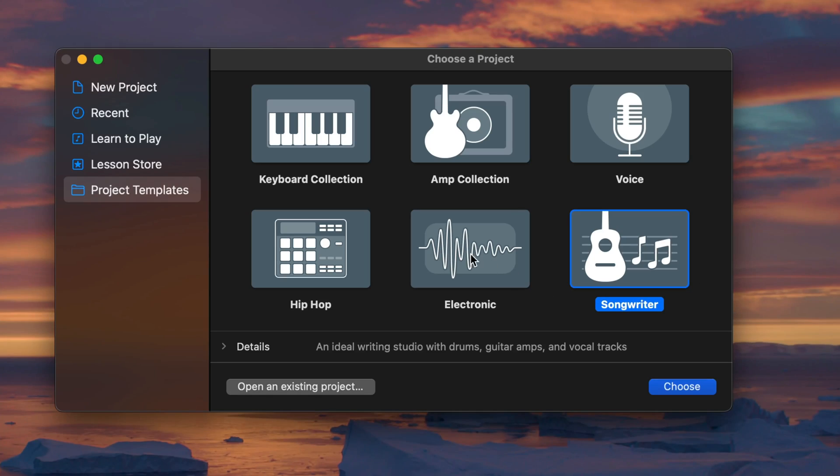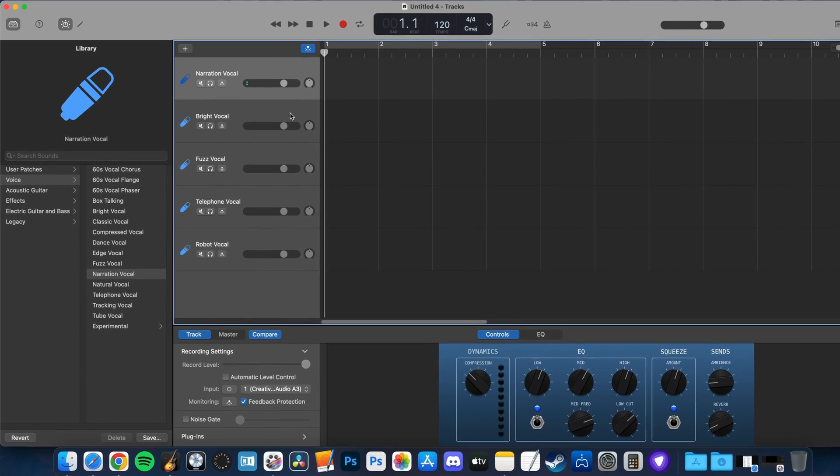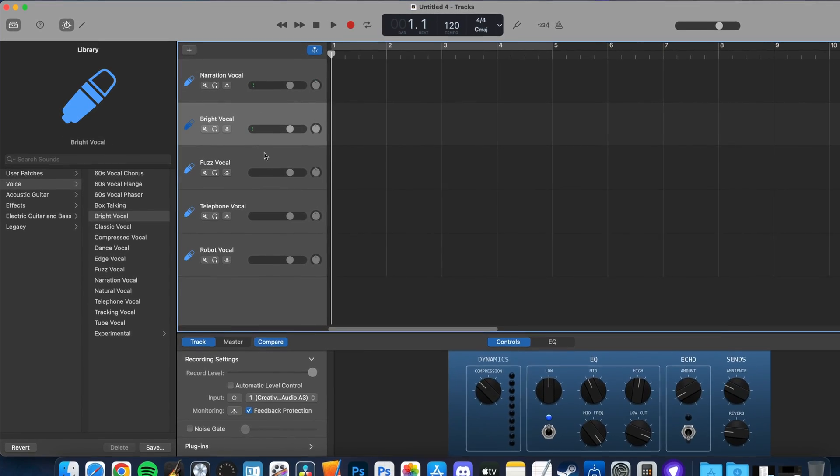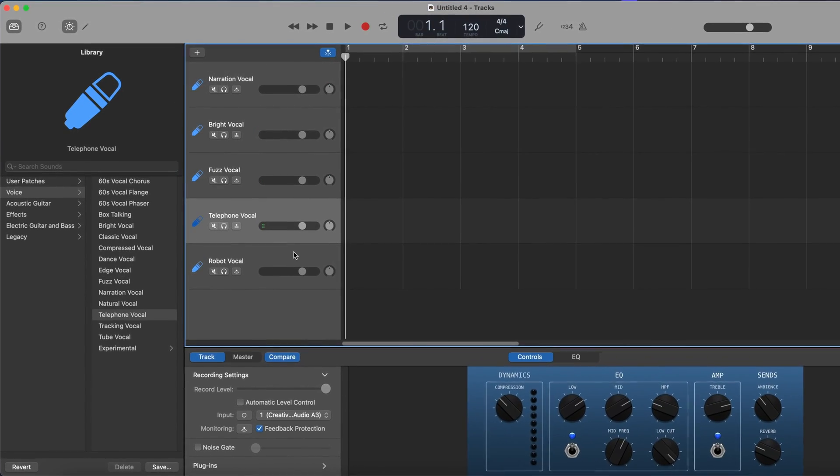GarageBand for Mac has about half a dozen or so project templates that let you jump right into a project with specific track types already set up for you. It's definitely handy for some users, but did you know that there's a way to set up and save your own custom templates? Here's how it works.